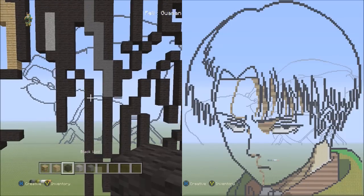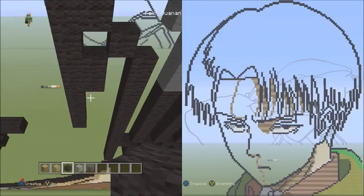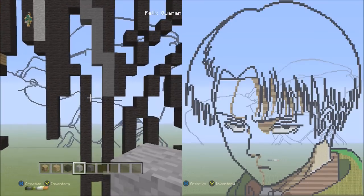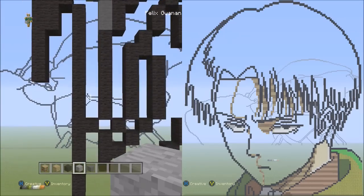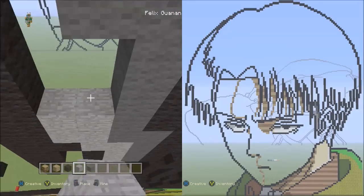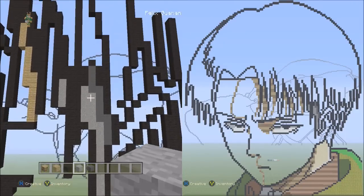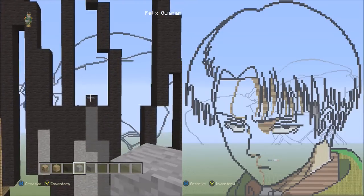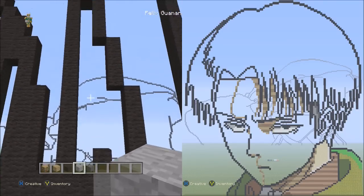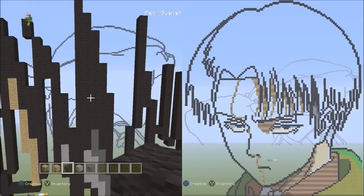Switch to the black wool and move slightly to the left from where we just left off. Fill in this empty space with black wool. Switch to the stone block and fill in this single space with stone. Move directly up back to the one block where we started the gray wools going down. Above this one block, fill in this single space with black wool. It should look like this.